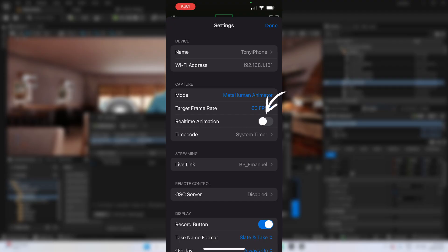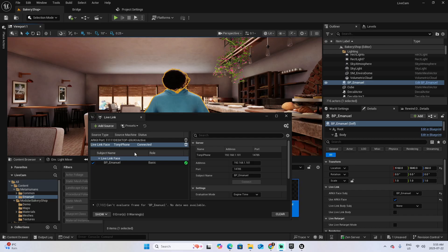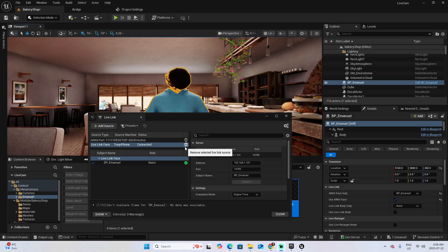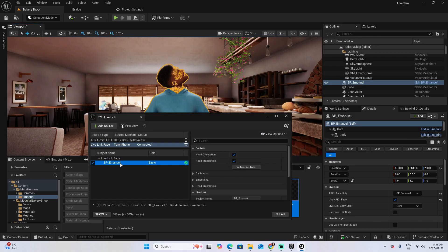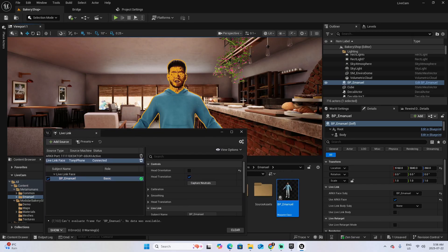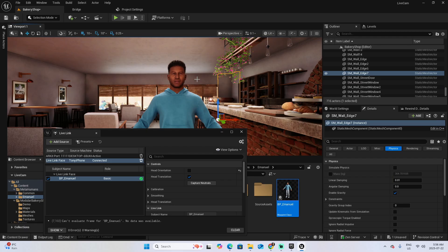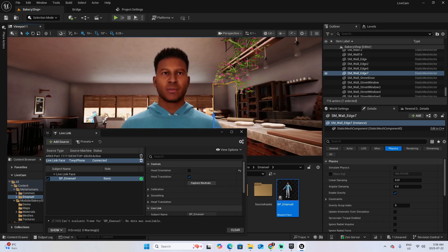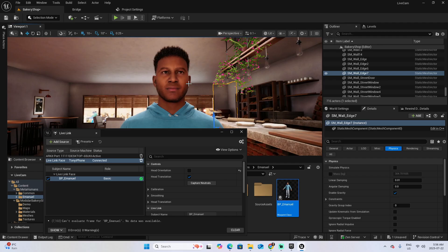In the iPhone settings, select the real-time animation option. Now you can see in Unreal it's starting to work, but it's not perfect. Go back to Live Link, select Emanuel, and uncheck the head orientation. And now the character is following everything I'm doing — I have the iPhone camera on one side and the character is tracking everything I'm saying. Look how it follows even my eyes moving from side to side. It's really fantastic.